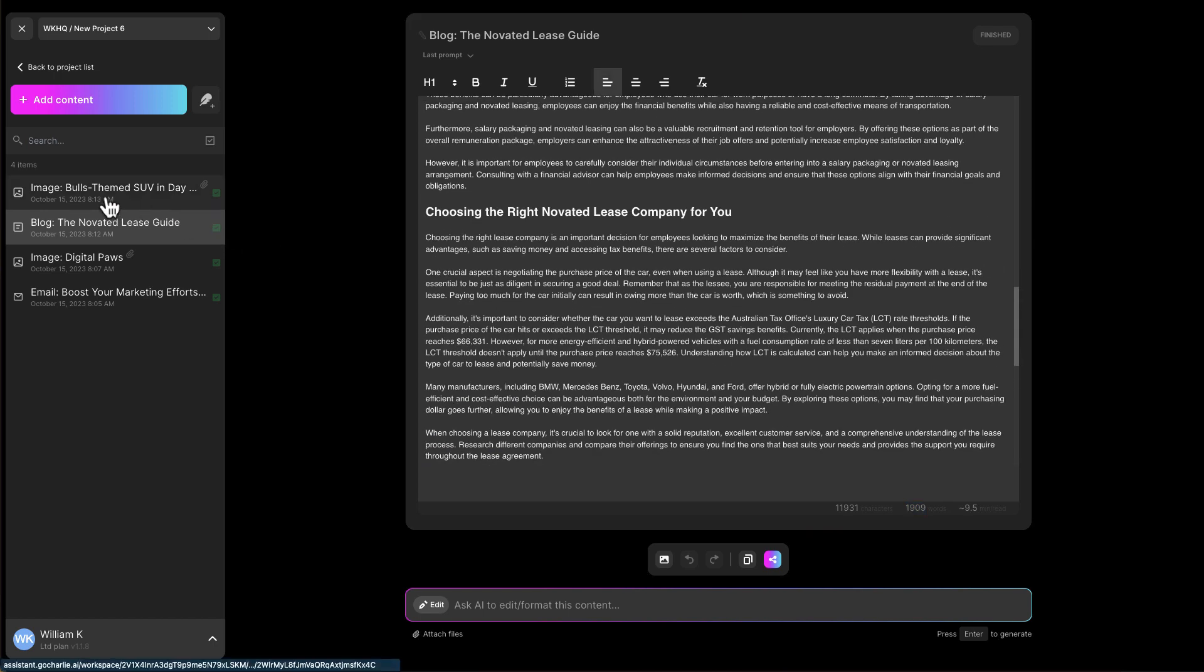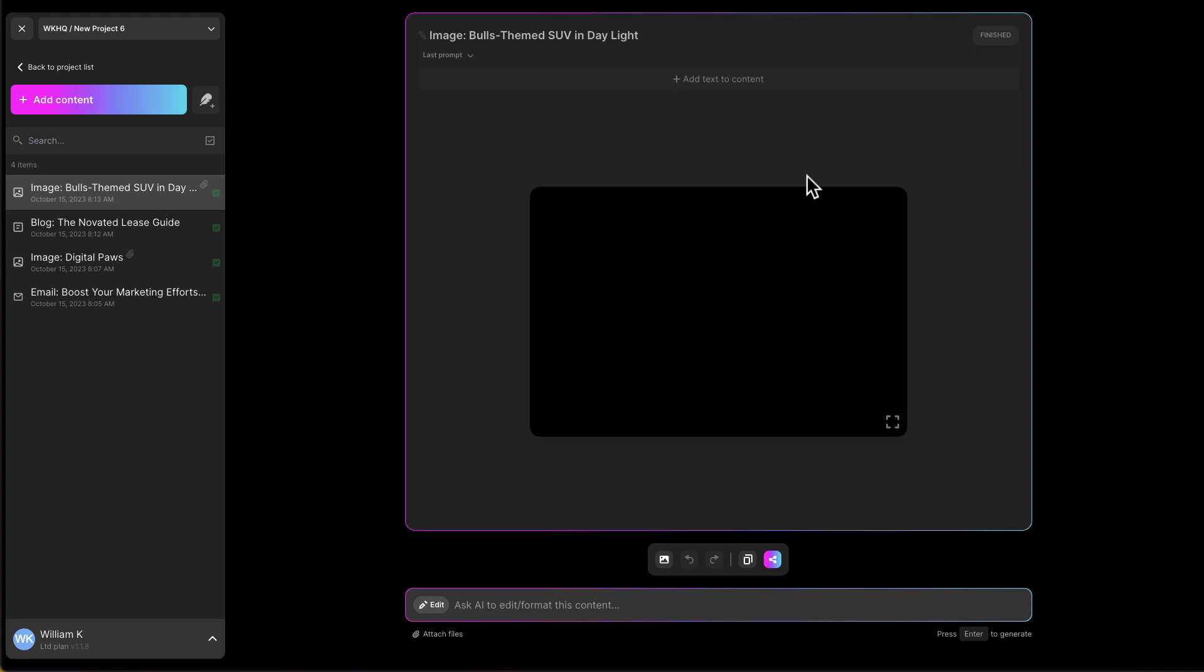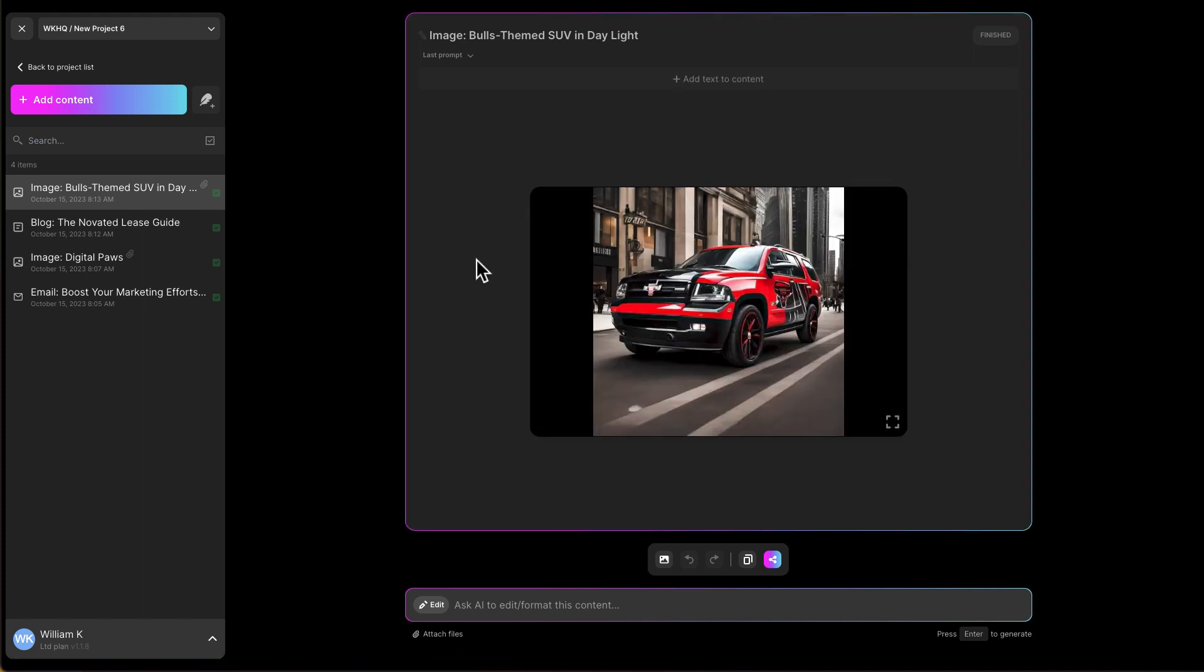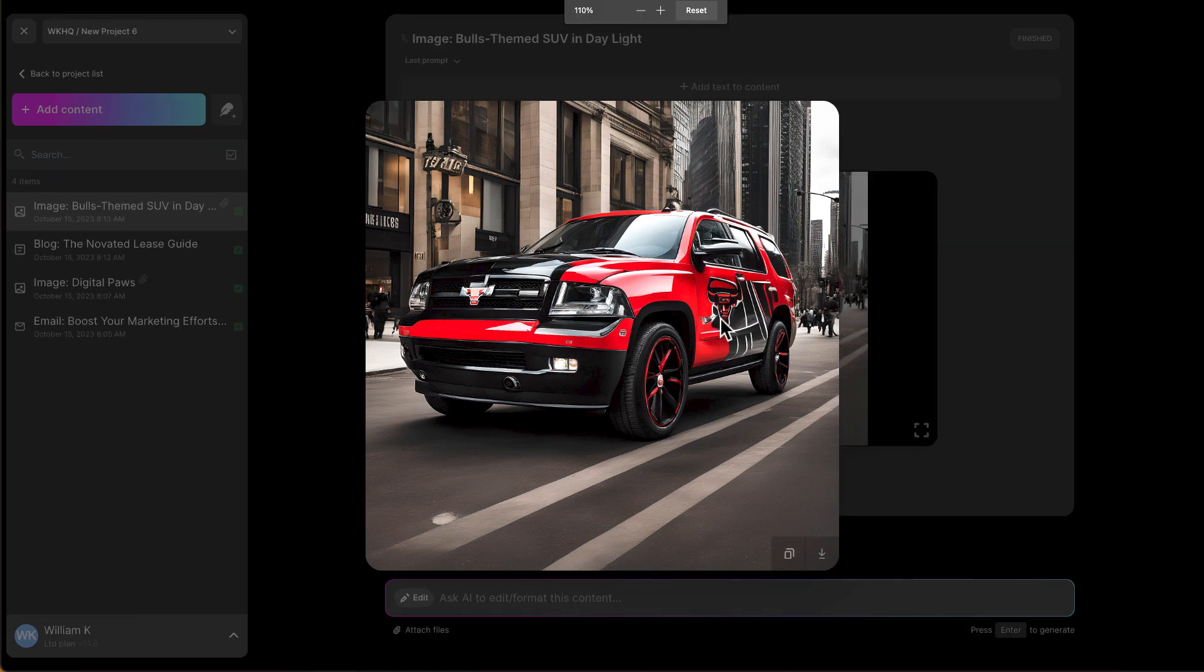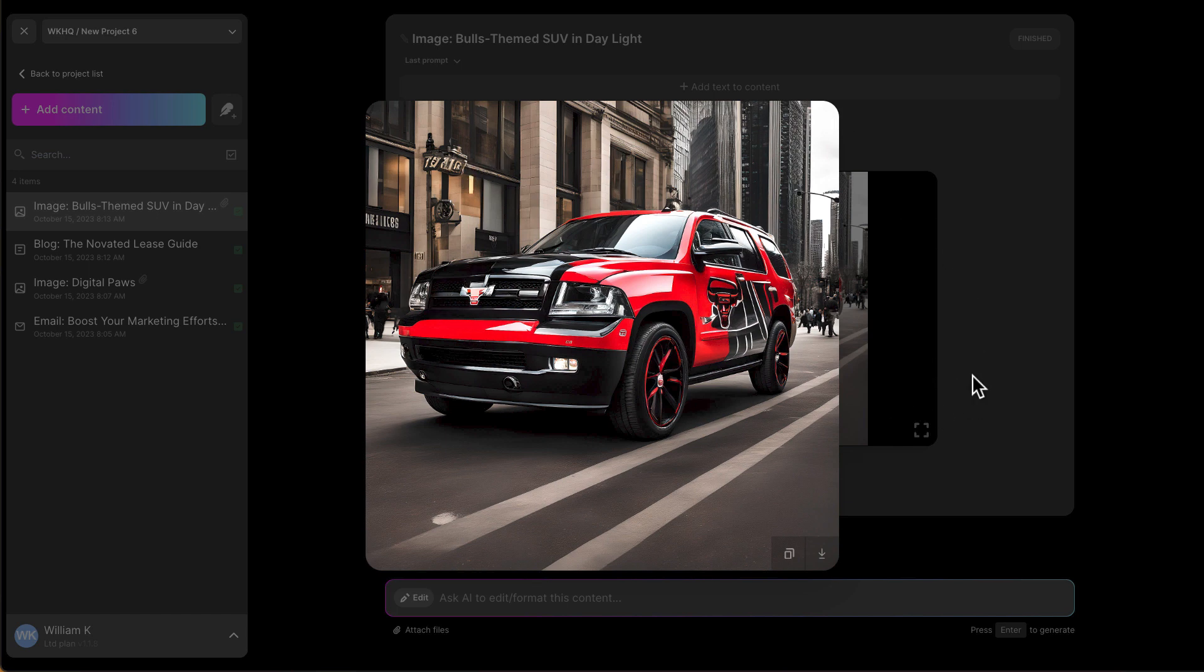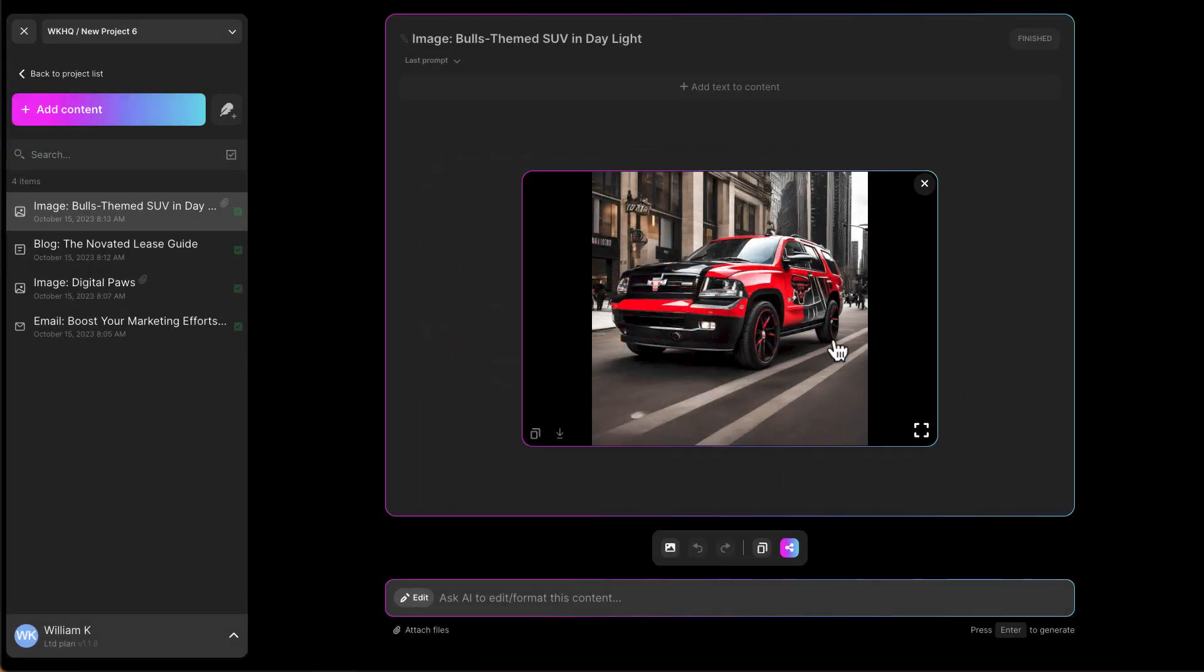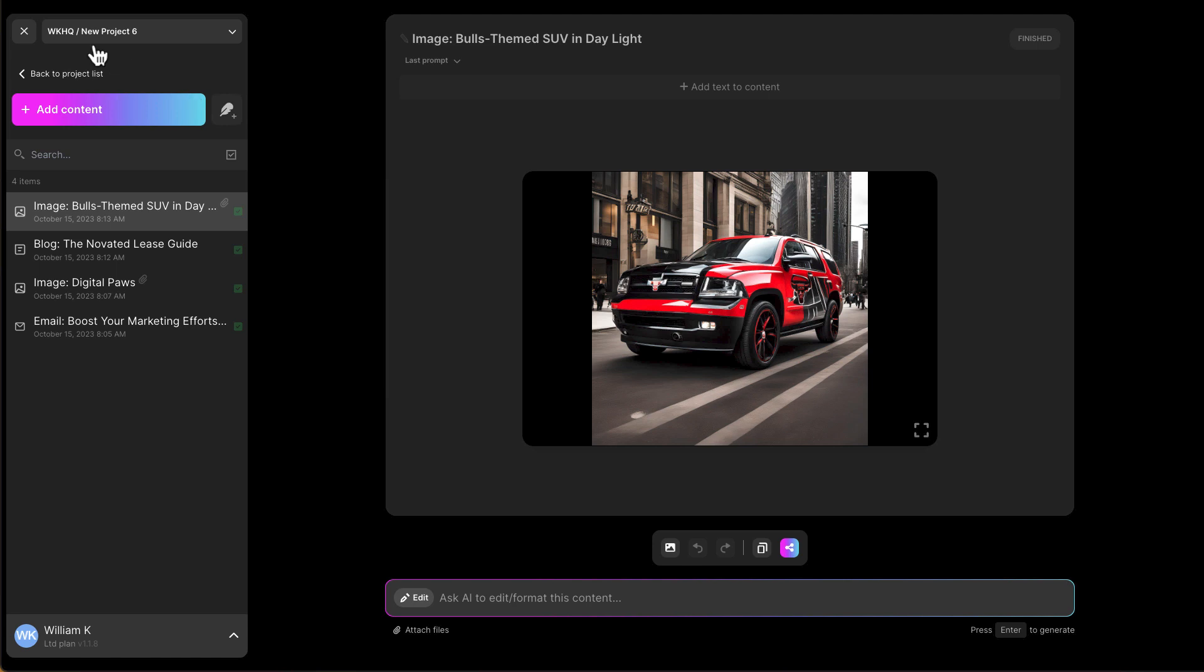I've got an image of an SUV inspired with Chicago Bulls. So it's black and red. The bull image is all right. So it's a daytime photo. Again, you can always play around. Keep on regenerating to the time that you're satisfied with them. So a very handy way to use Charlie to have text content as well as image content.